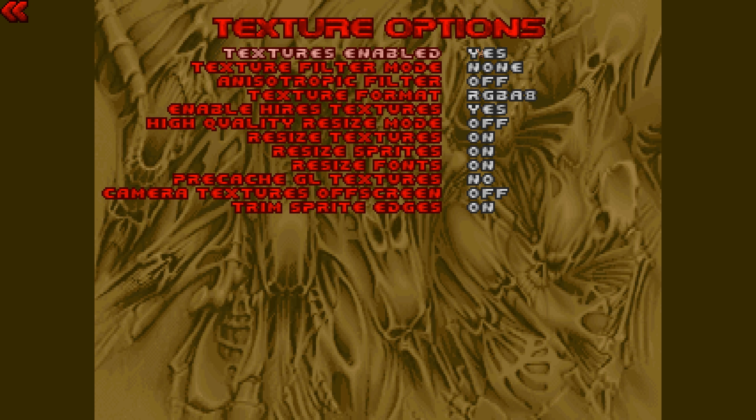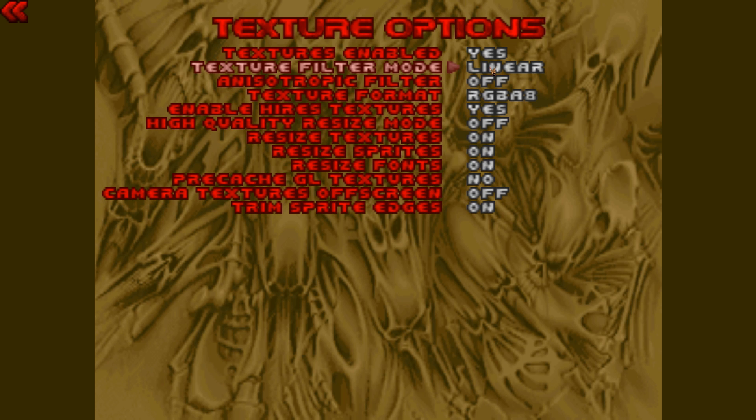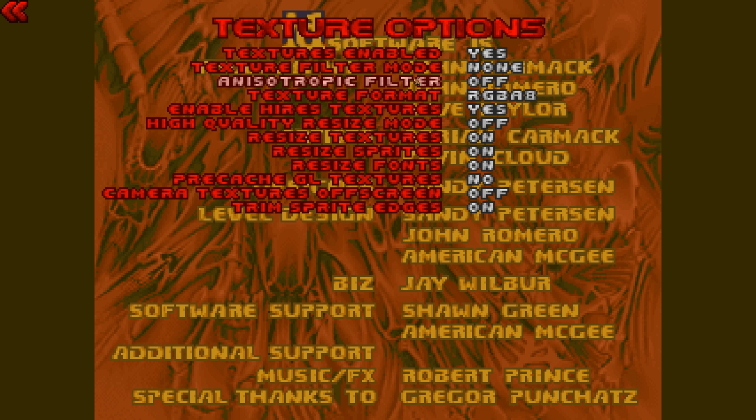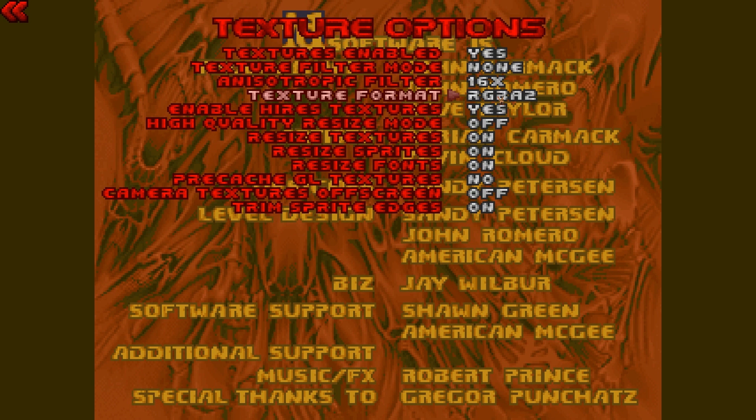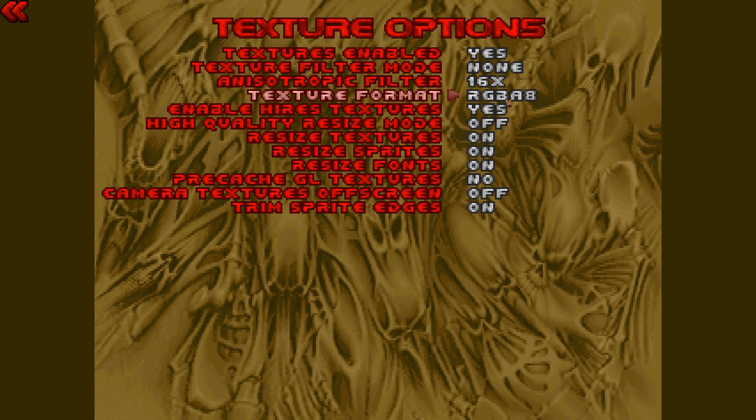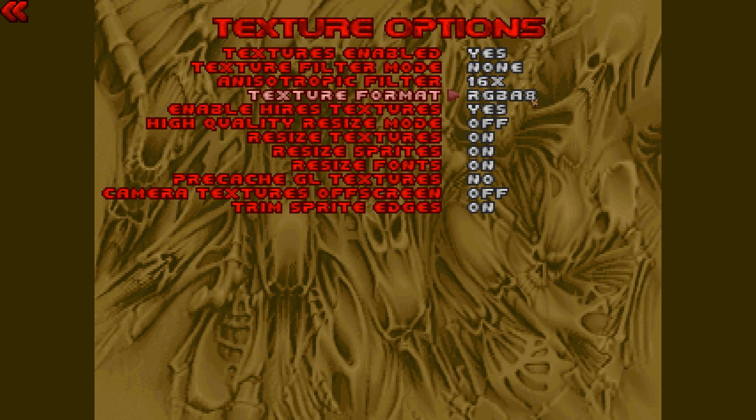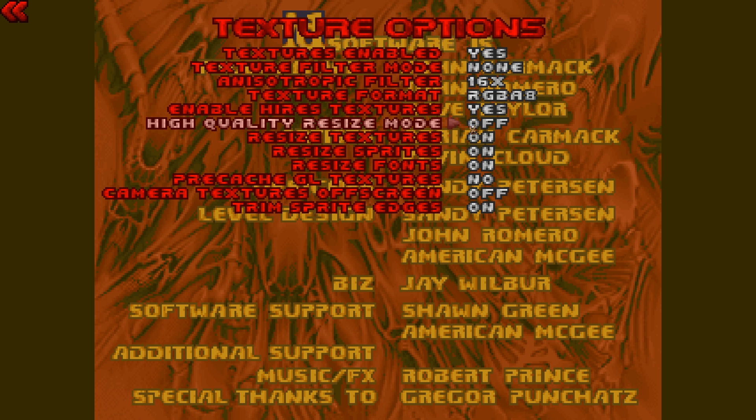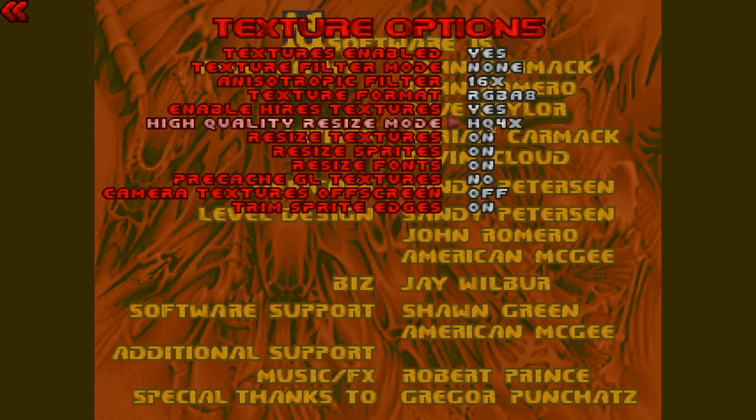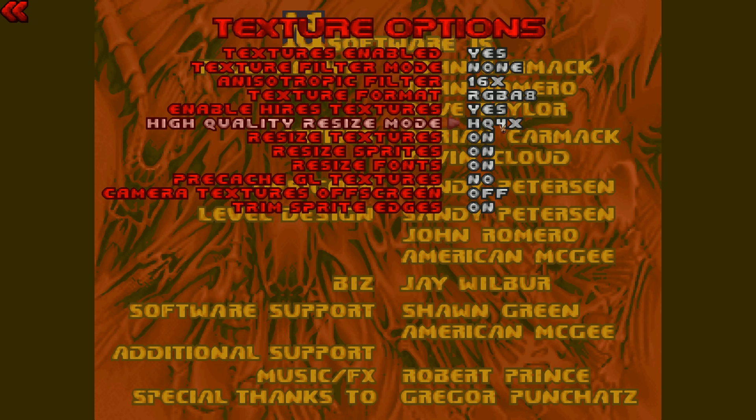Texture options. Let's see. Textures enabled, yes. Texture filtering mode, we're going to set this to none. I'm getting that confused with anisotropic filter. I can never say that correctly. We want that to 16x, which is the highest it'll go. Texture format, I'm going to set that to RGBA 8. I think that was actually just the default. Enable high-res textures, yes. High-quality resize mode, yes. And I want this set to HQ4X, which is the highest it can be.